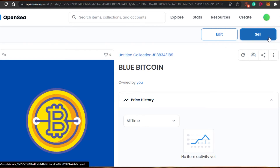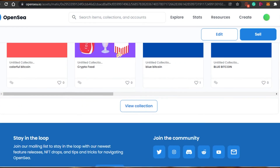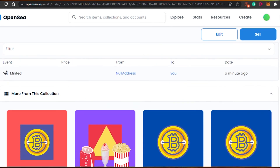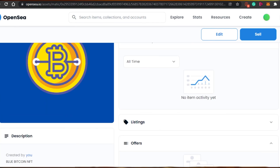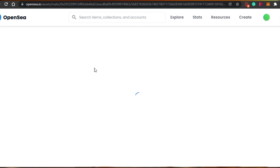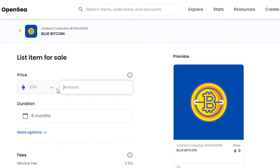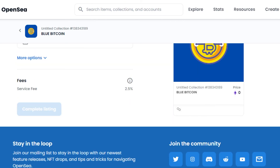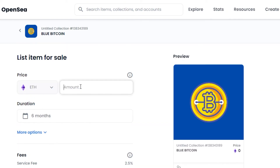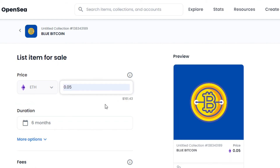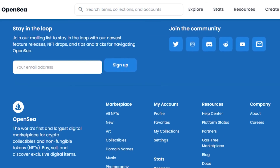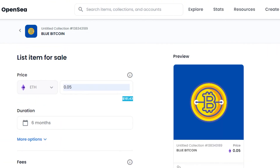Now we have the Sell option. If I want to sell my NFT, I'll click 'Sell' and give it a price. The blockchain is Polygon so it will be gas-free. OpenSea charges a service fee of 2.5%, and this is a one-time fee — you don't have to pay it repeatedly. For example, if I mint my NFT for 0.05 ETH, that's how the pricing works. Then click 'Complete Listing' and it will be listed with the 2.5% fee.